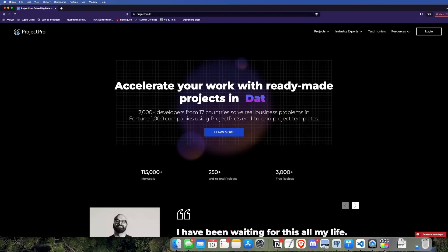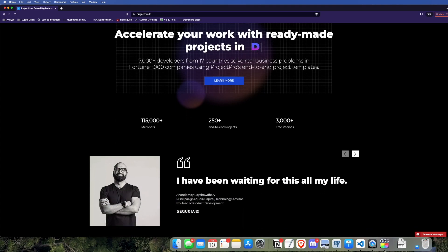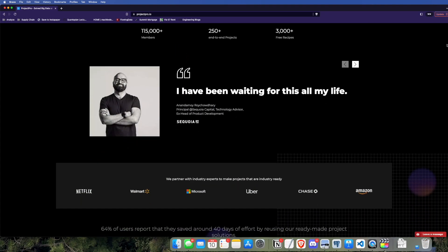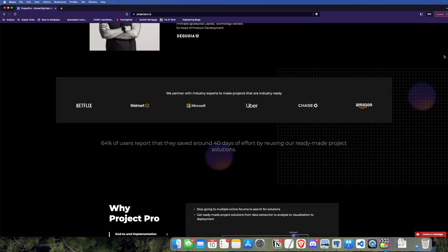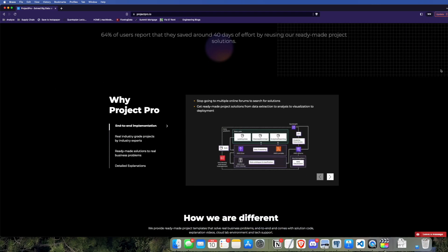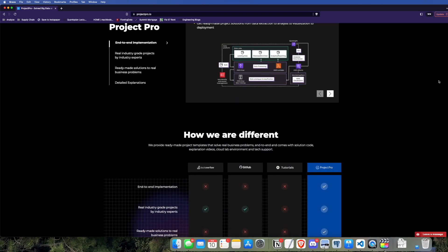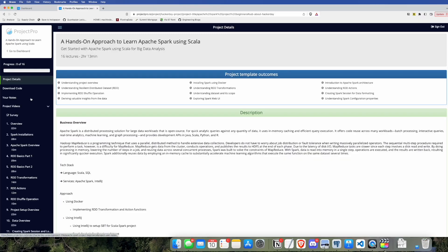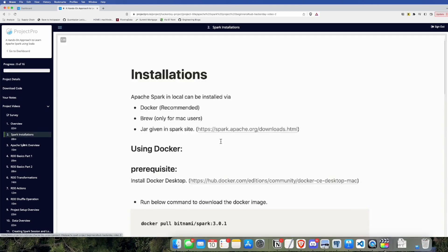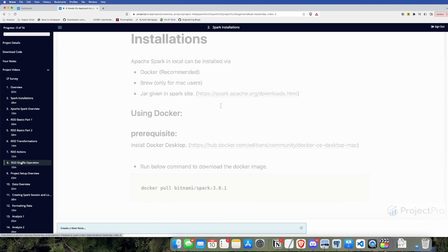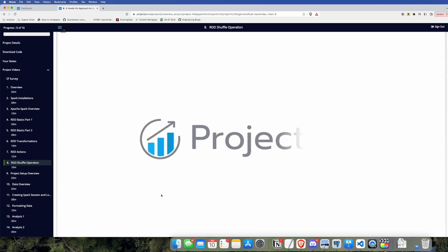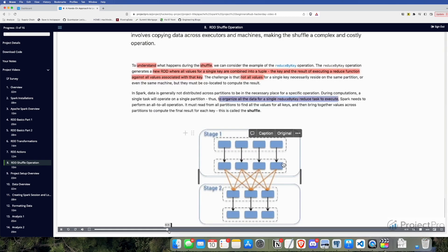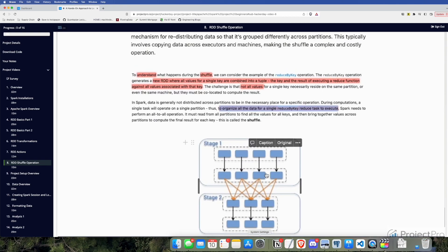Another resource I use to 10x my knowledge is projectpro.io, which is a website that has many different projects that cover all aspects of the data space. One project I find particularly interesting is hands-on analytics with Spark Scala, because I'm trying to learn Scala on my own, and one problem I'm encountering is that Scala doesn't have the most documentation or the largest community, so having pre-done projects and recipes with videos explaining exactly how things work is extremely helpful.